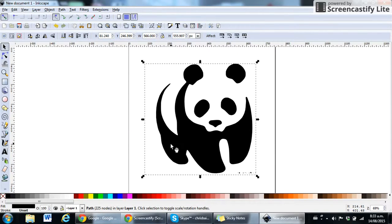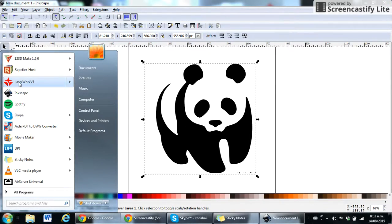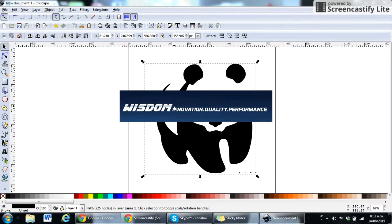Rightio, and that's pretty much it. Next thing you need to do is open up LaserWorks V5 from the start menu. Once we've got that open,